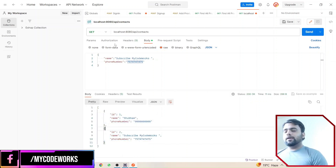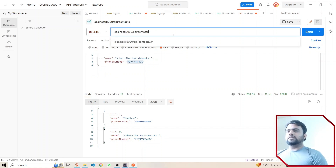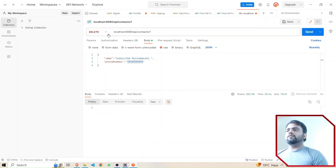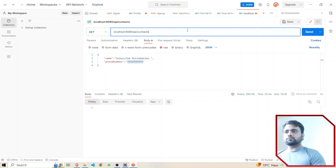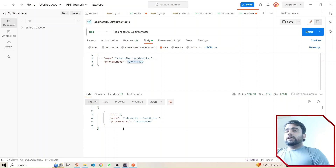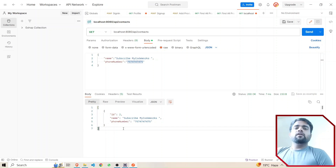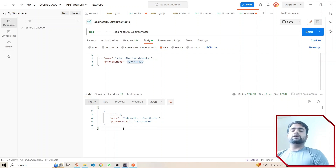If I hit GET all contacts again I can see the updated data. The PUT API endpoint is working fine. Now let's test the DELETE endpoint — I'll delete the first data by passing its ID. The DELETE by ID API deleted the data. If I hit GET all contacts again, the record with ID 1 is no longer there. The DELETE API is also working fine. If you get any issues, put a comment and I'll try to help, or you can ask ChatGPT with the right prompt to solve your issues.